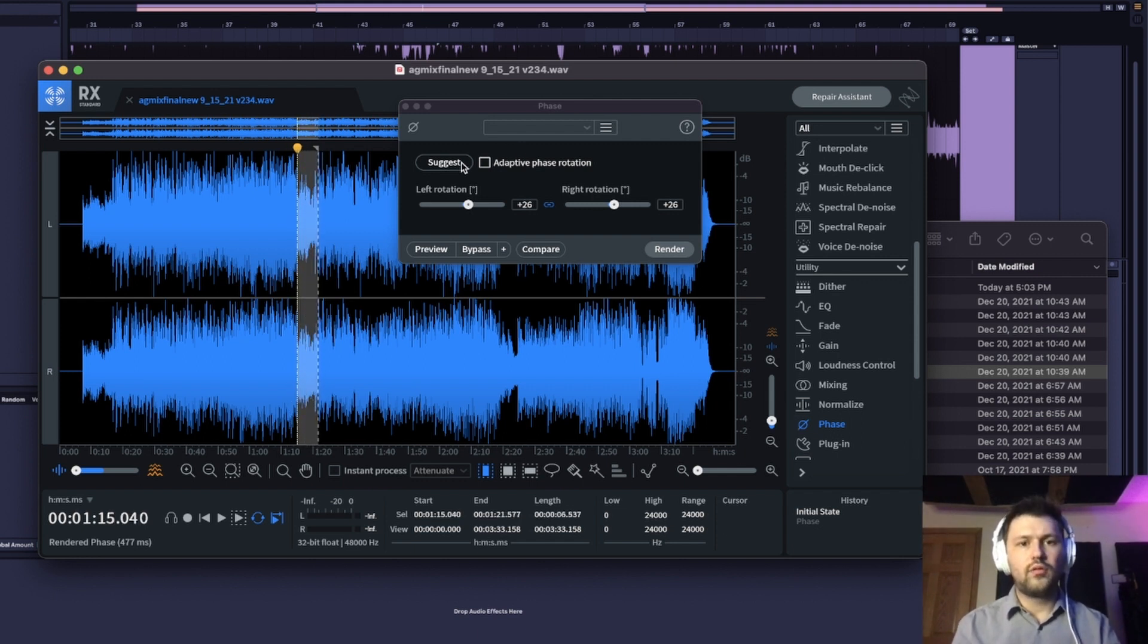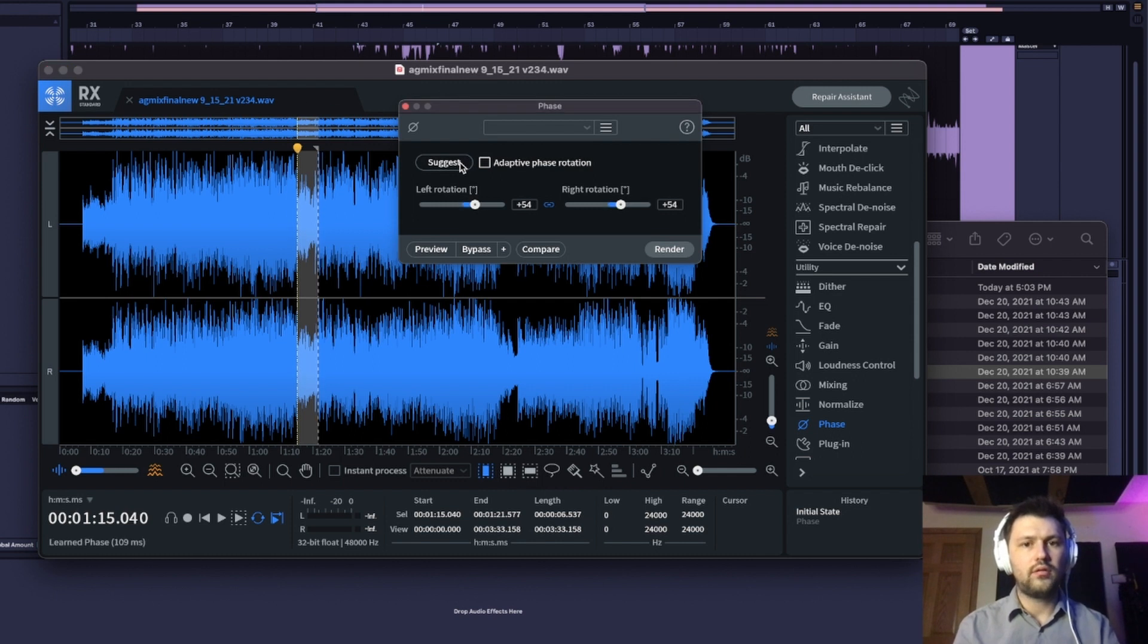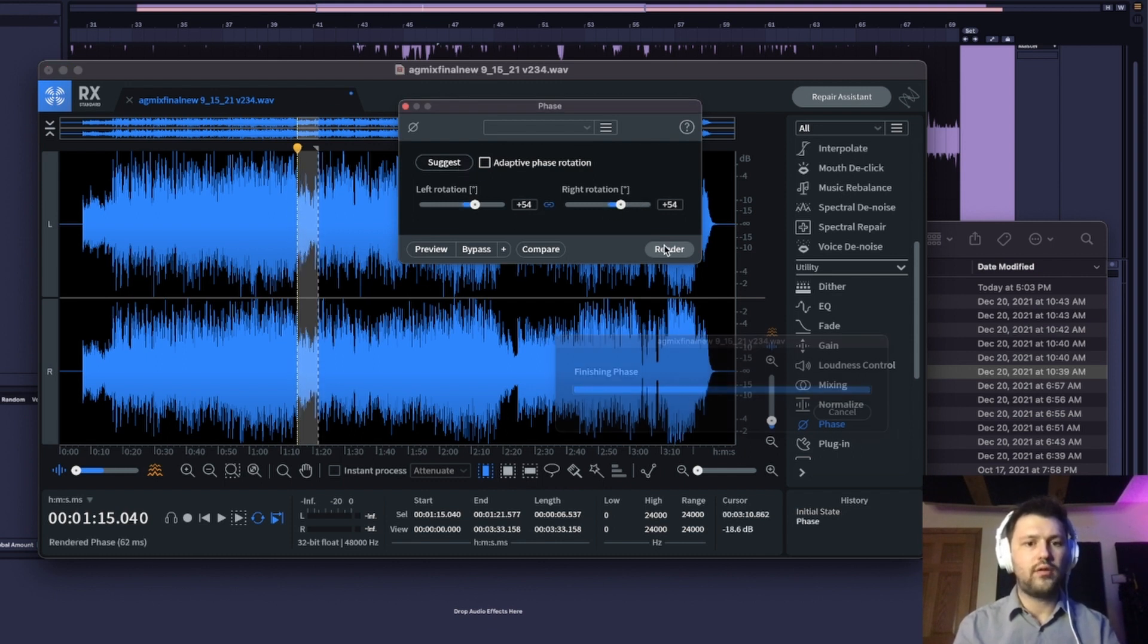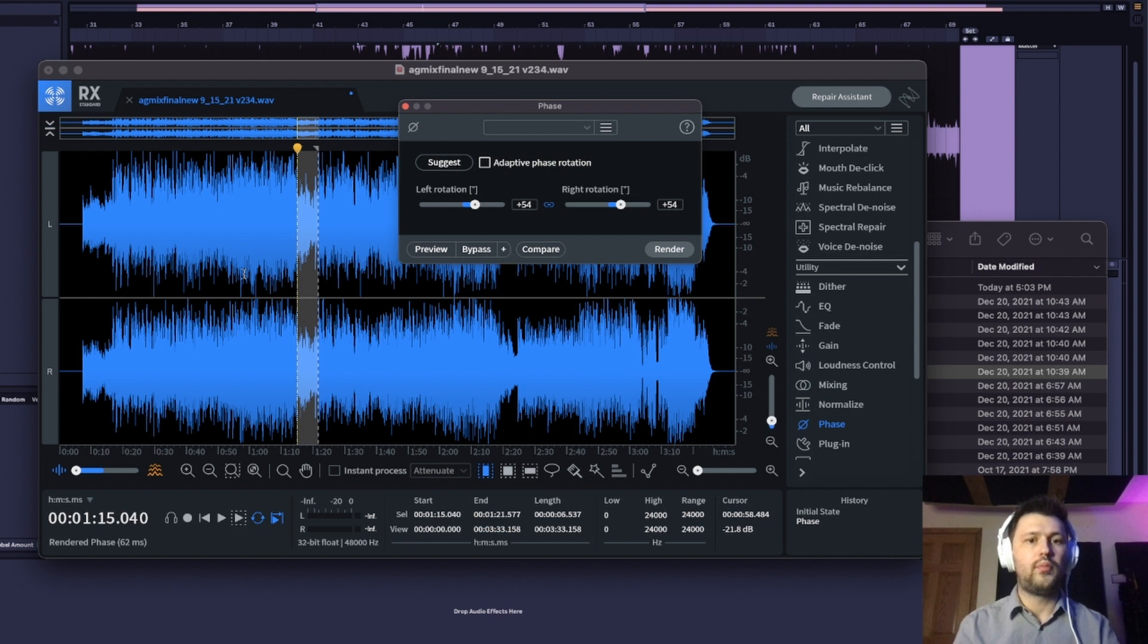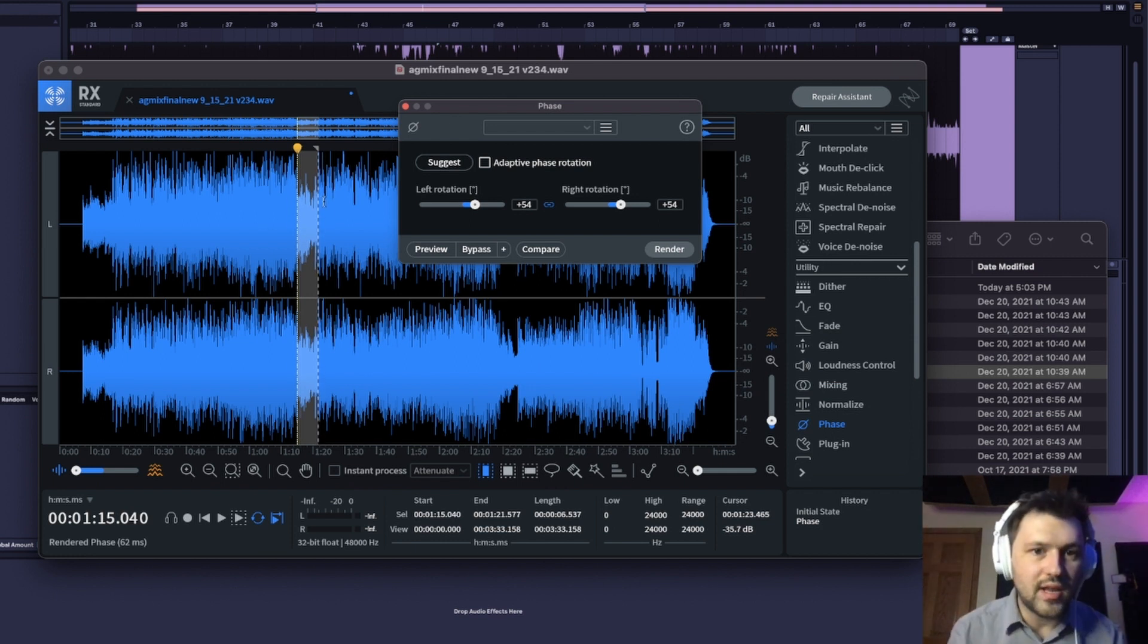So if you look at just this part right here, we're at plus 54. Let's render it and boom, look at that. That is awesome.